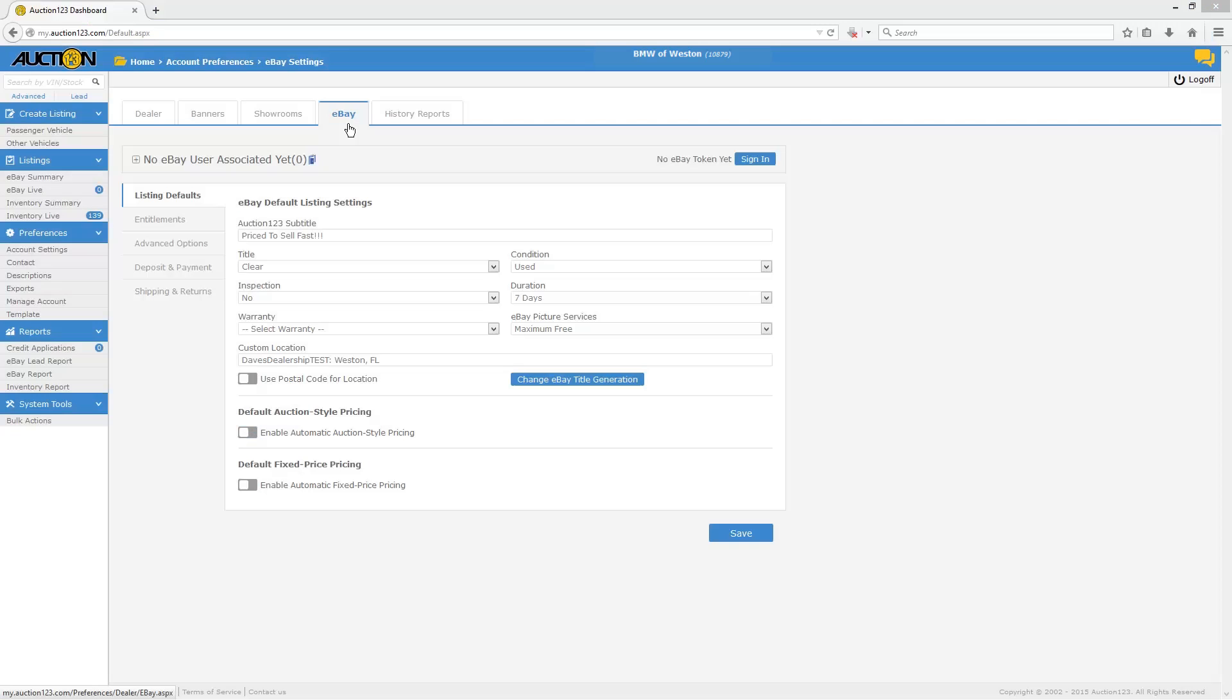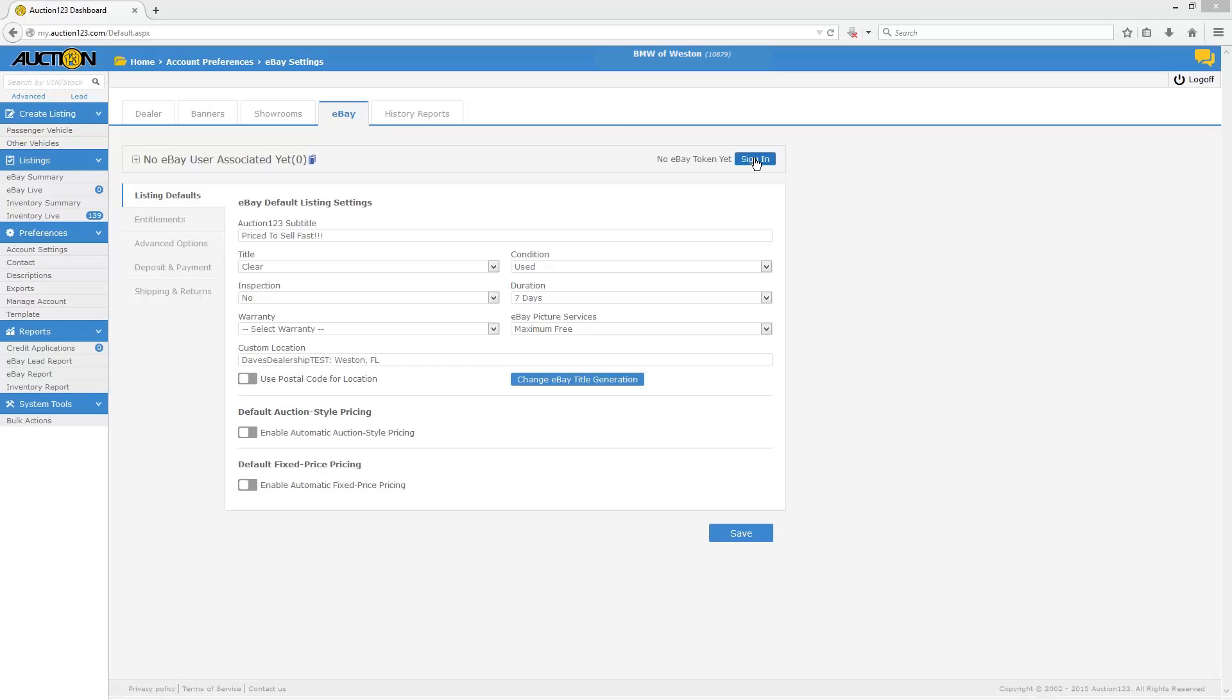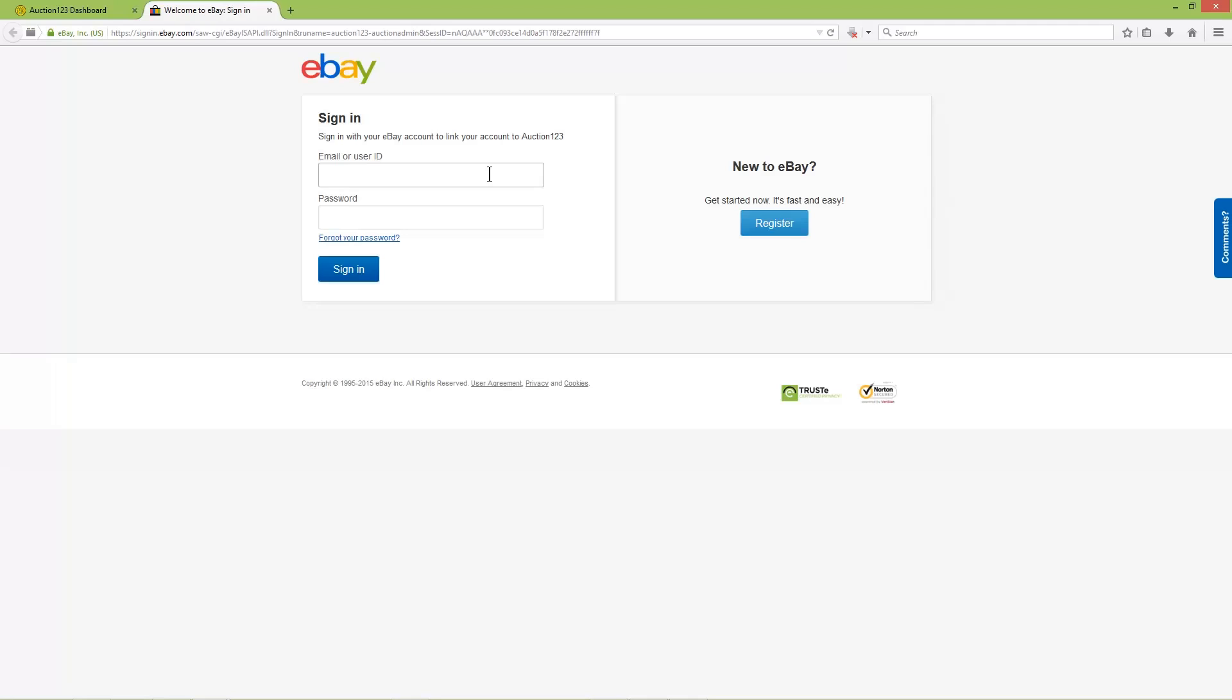The message on the left should say No eBay user associated yet. That'll change in just a moment to reflect your eBay user ID. To the right, you should see No eBay token yet. Now click where it says Sign In, and you'll be directed to an eBay sign in page.